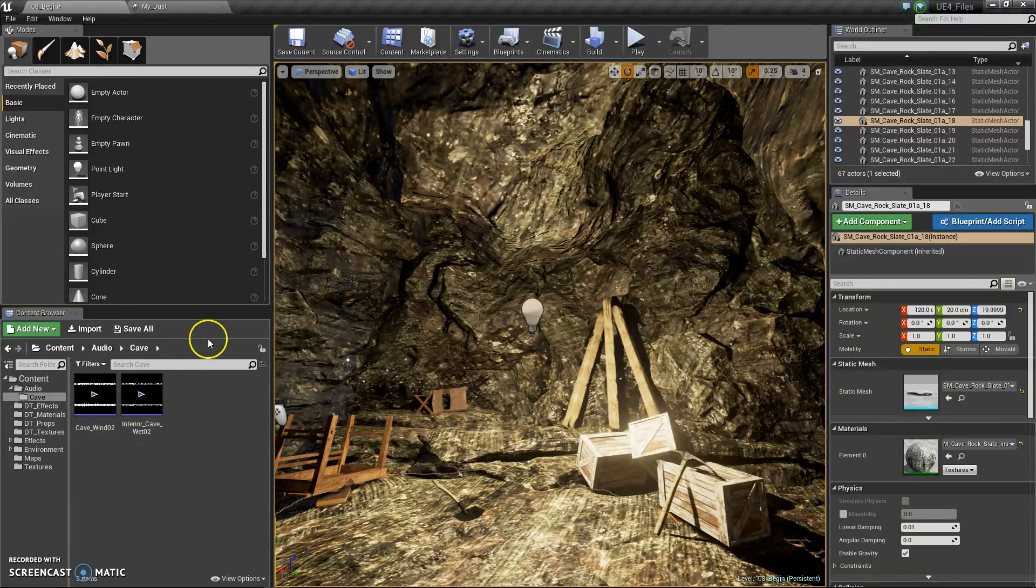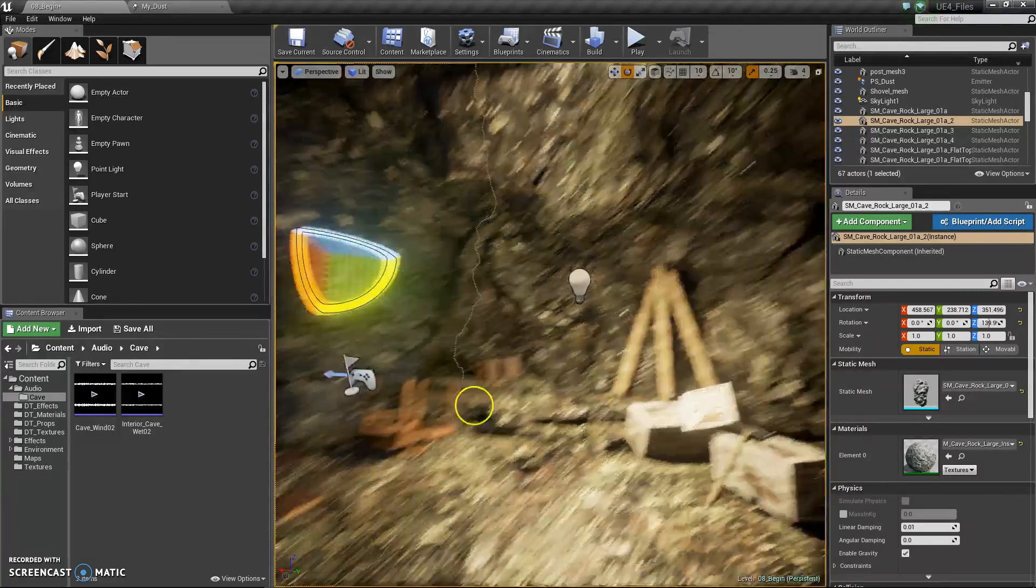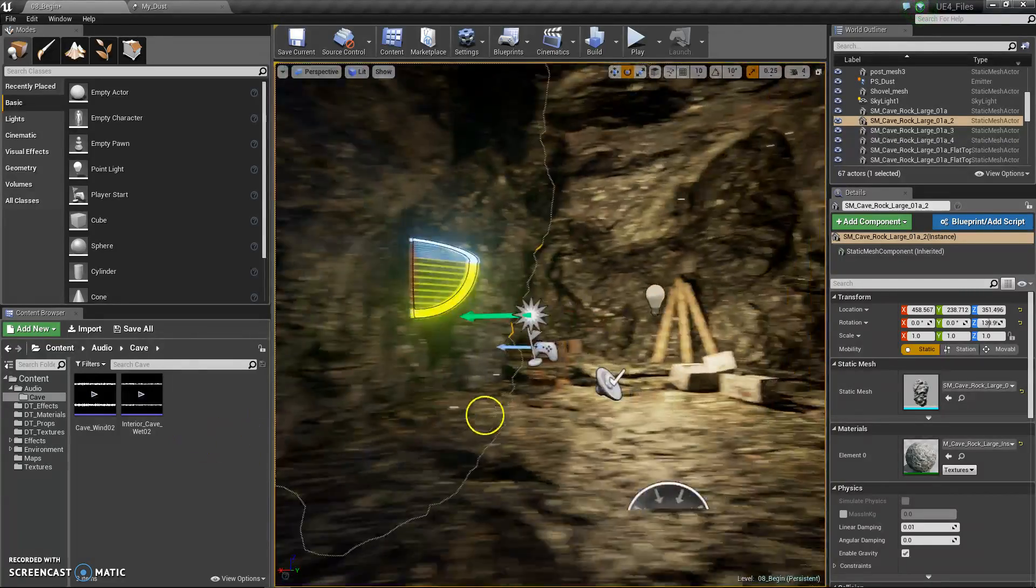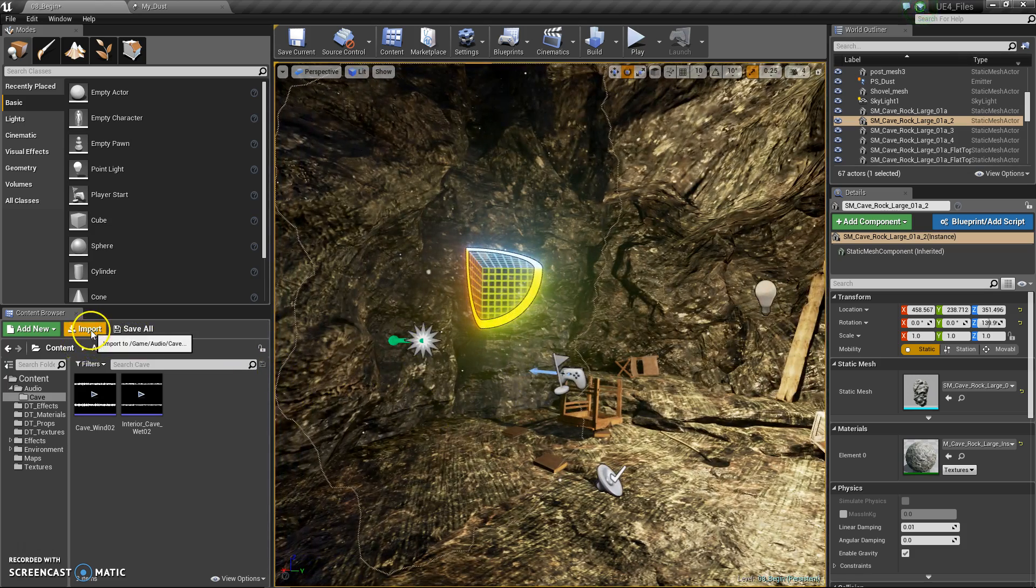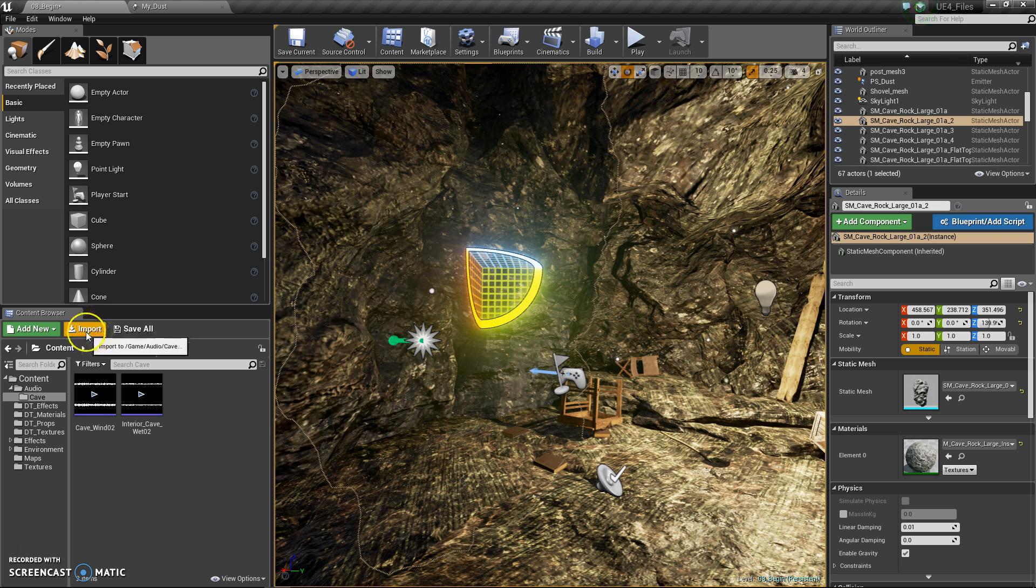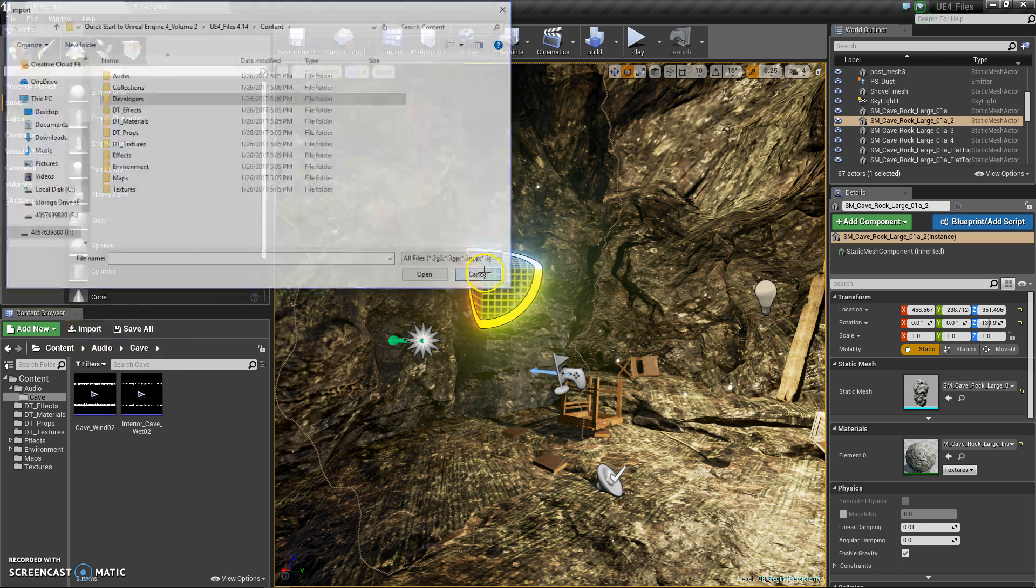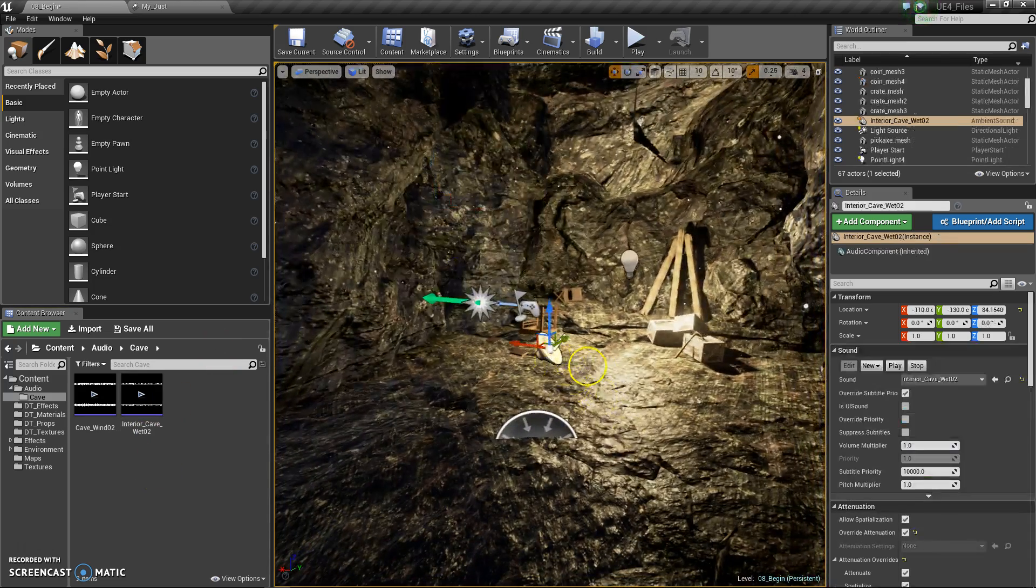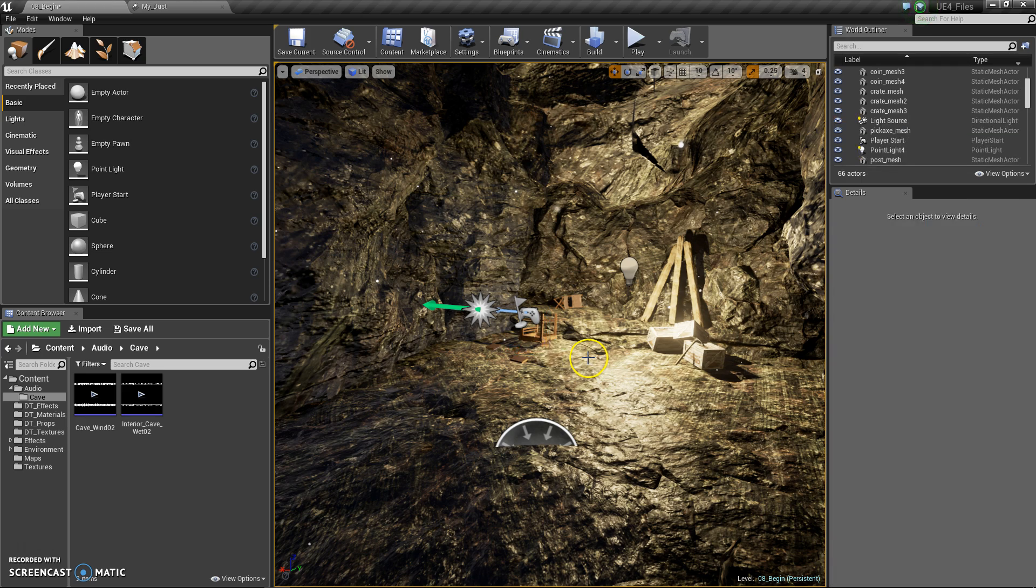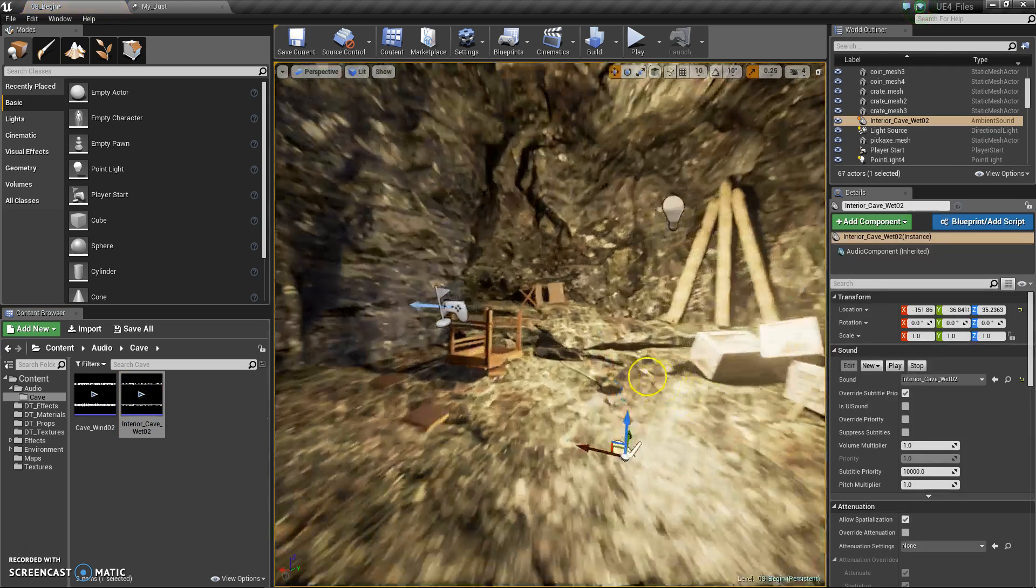If you want to add sound to your level, you're going to need to import it. Like any other device or prop, you would import it like normal. Just select file and import it. And if you want to place it in your scene, you'll just click and drag it like any other item.